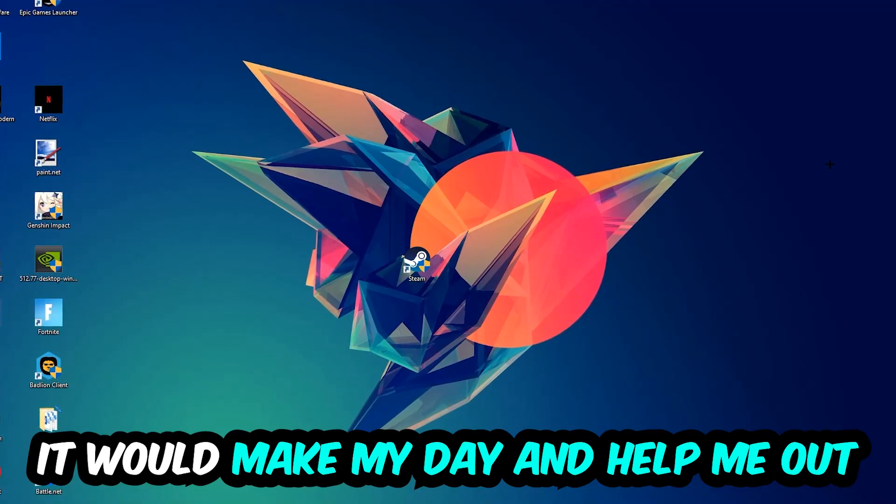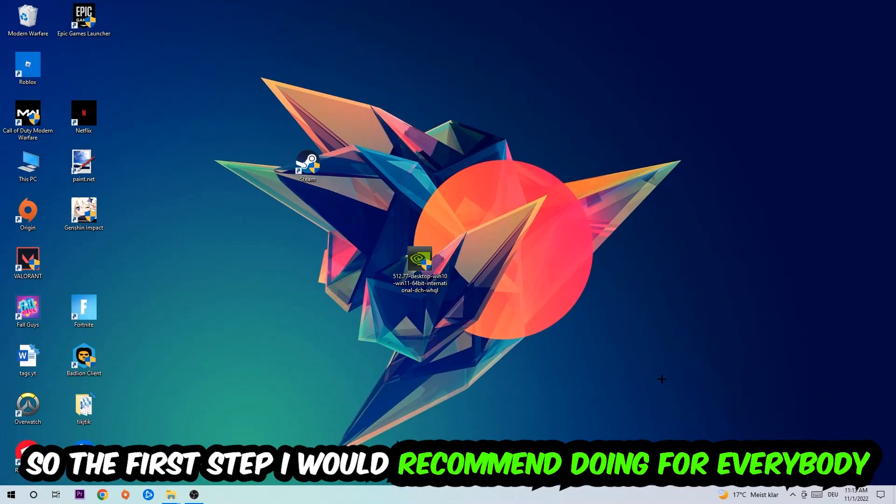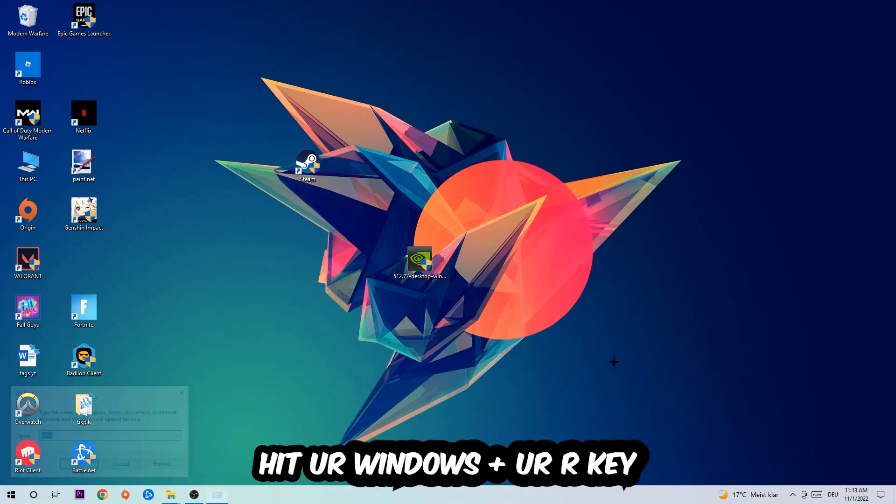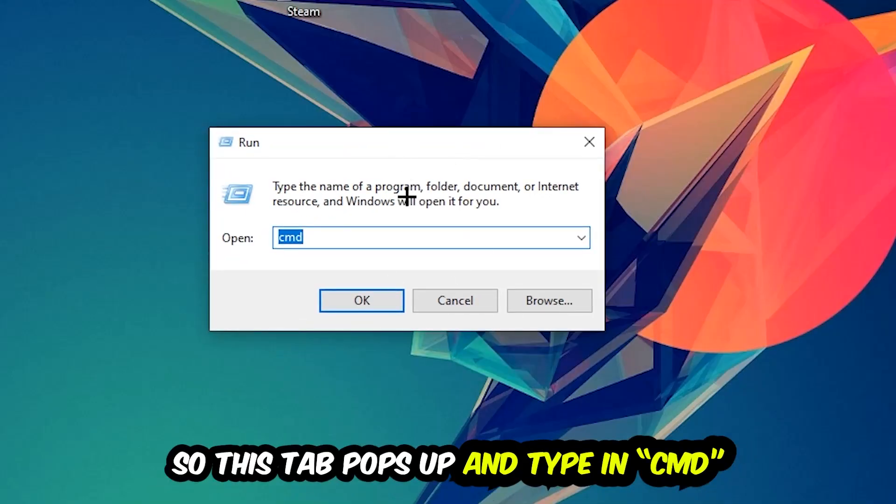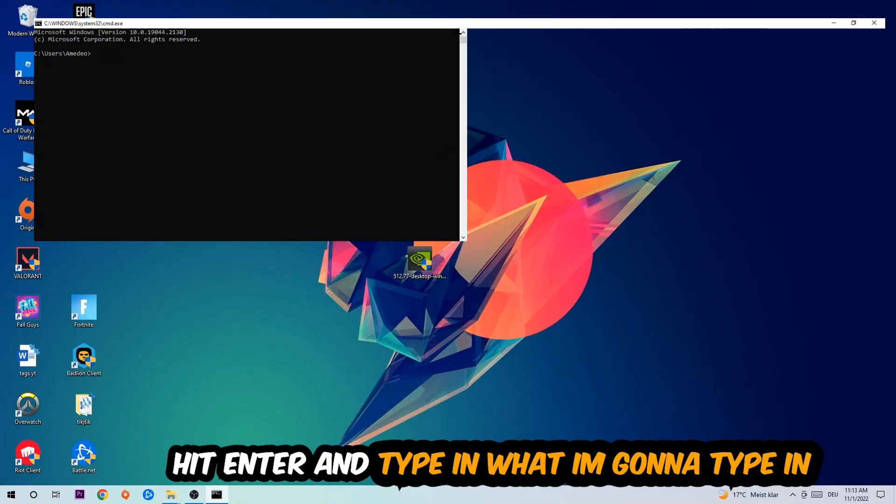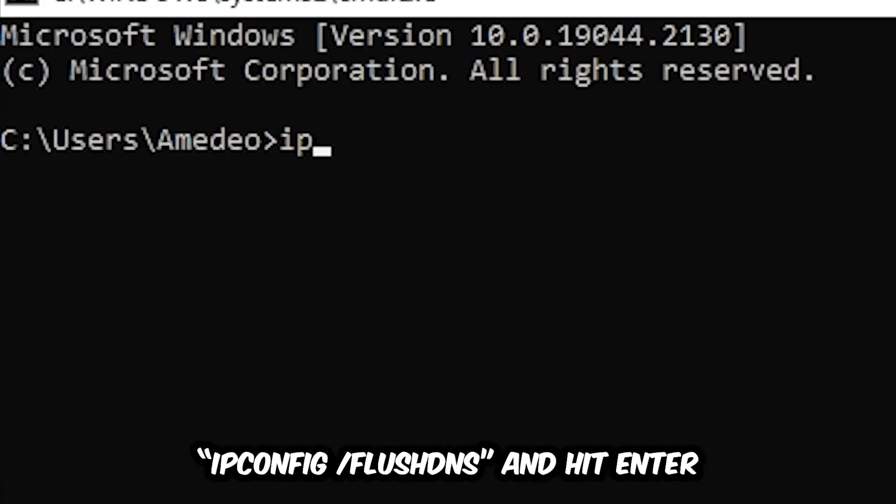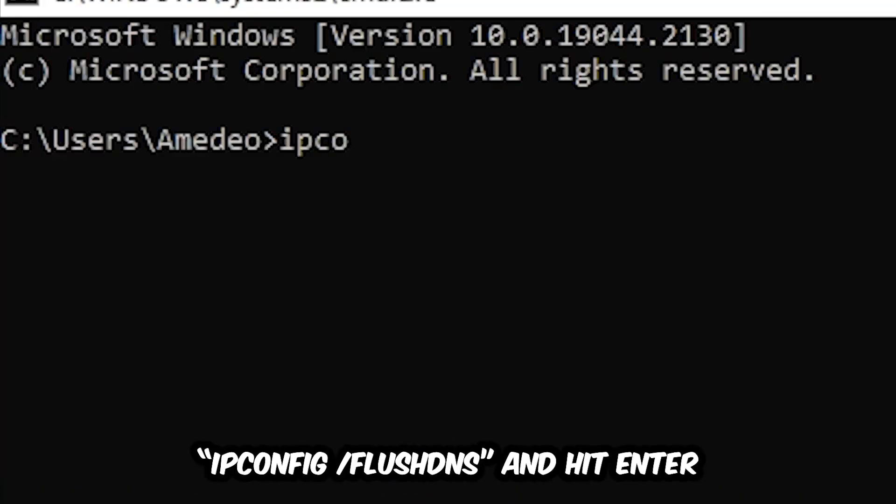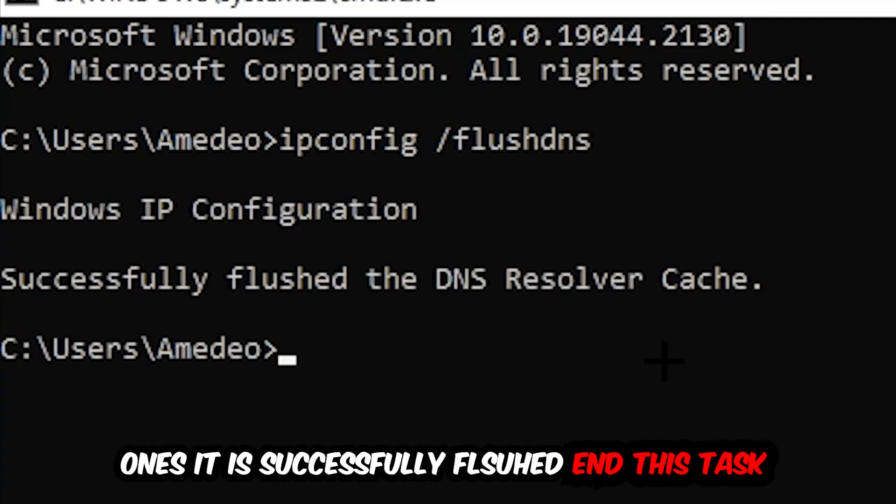So the first step I would recommend for everybody is to hit your Windows and R key. This tab will pop up and I want you to type in CMD and hit OK or Enter. Now you're going to type in what I'm going to type in: ipconfig space slash flush DNS and hit Enter.